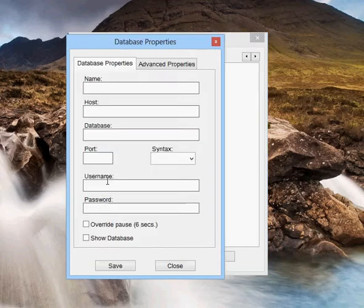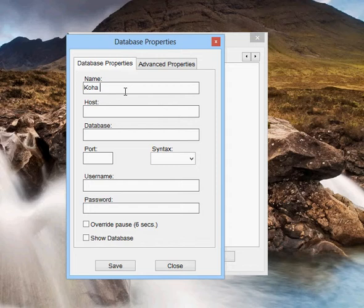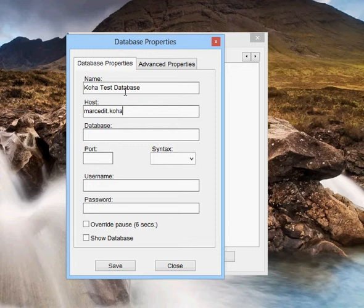So you check the Z39.50 box. You go ahead and enter in your data. So I'm going to go ahead and set up the database information that it's set up for me.